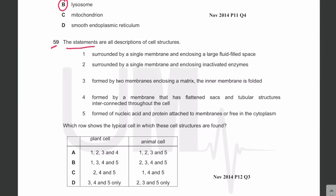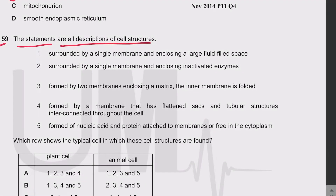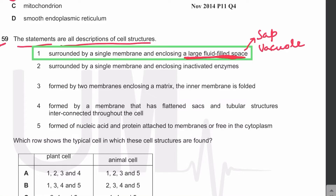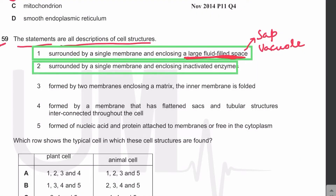MCQ number 59: the statements are all descriptions of cell structures. The first description — surrounded by a single membrane enclosing a large fluid-filled space — is the sap vacuole, a single-membrane-bound organelle containing a very large fluid-filled space. The second description — surrounded by a single membrane enclosing inactivated enzymes — is the lysosome.